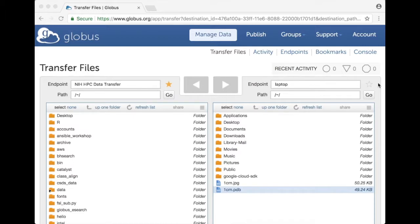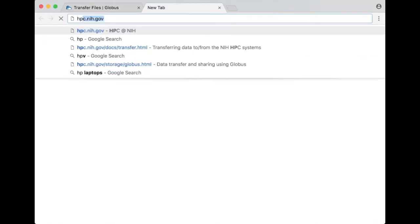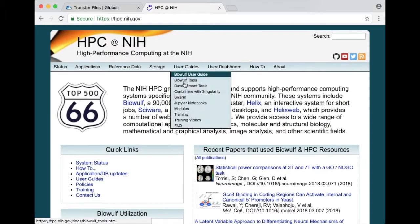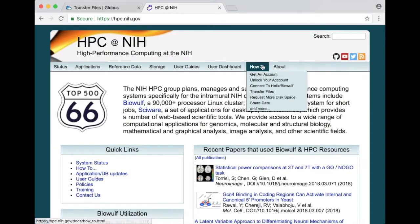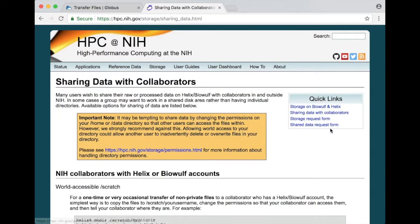It's not always easy or obvious how to share data securely especially for large amounts of data. So if I go back to the hpc.nih webpage under how to there's an option for share data.